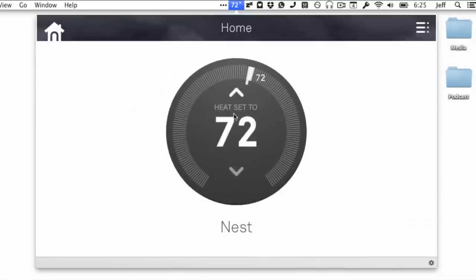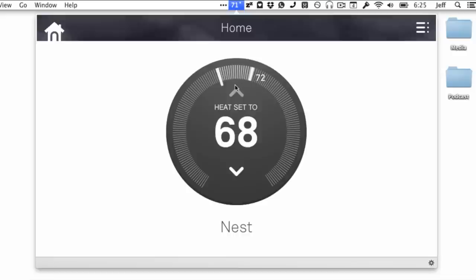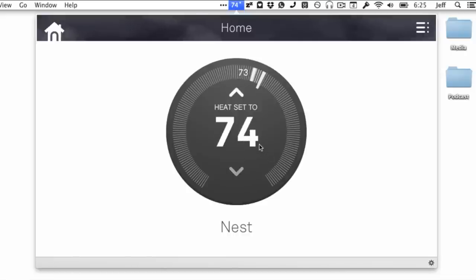So you may be thinking to yourself, Jeff, why is that even handy? Well, that's because there is no native Mac app for the Nest on OS X. It just doesn't exist.